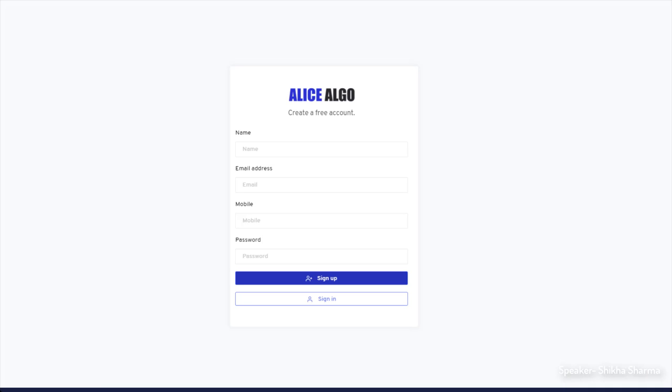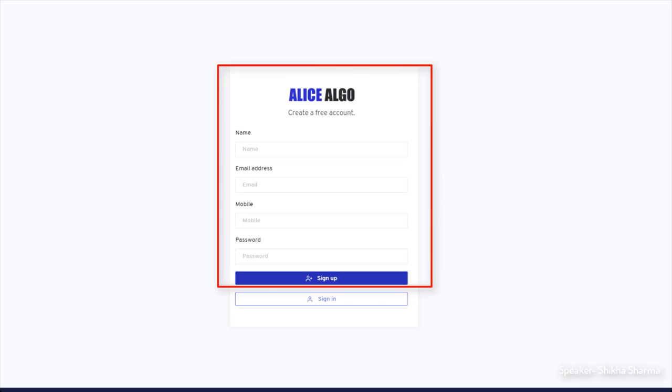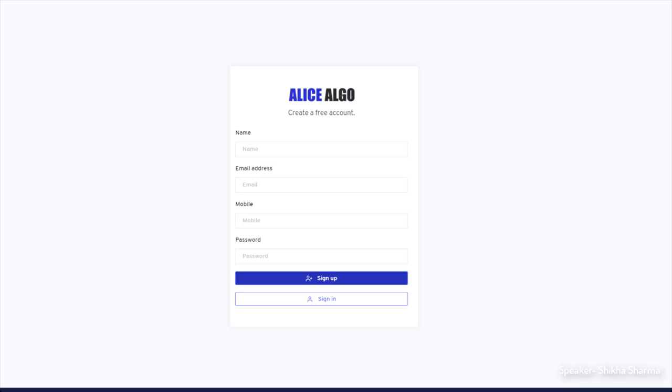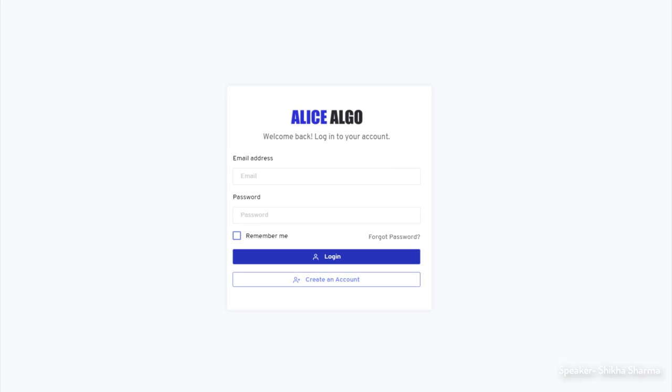Simply you have to click on the signup and then fill all the credentials: name, email, mobile and password. Once you submit it, you will get an email on your registered email account. You need to go to your email and verify it. That's all. Now you are a member of Elias Elgo. You can avail six days free demonstration of our app and then you can purchase a subscription according to your plan.